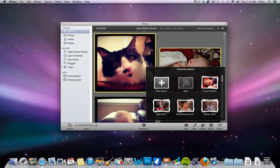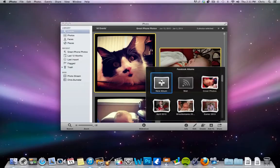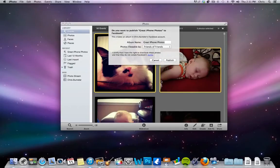So like in this one, it's called Great iPhone Photos. When I go to click a new album, it's already going to be called Great iPhone Photos, so that's taken care of.